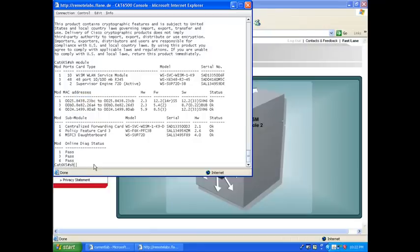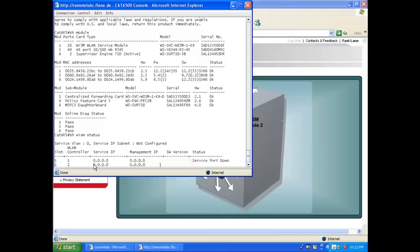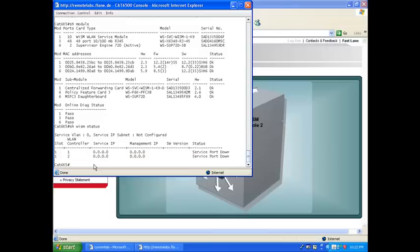And online diagnostic is passed. And if I say show WISM status, this command should be recognized now. Here we go. Awesome. So of course, here nothing is configured yet, right? So that's the point.